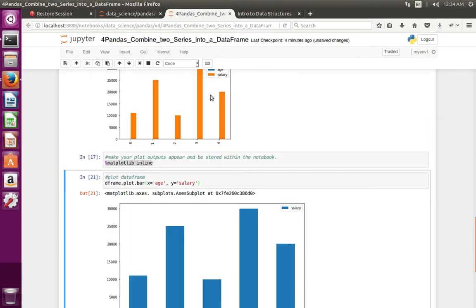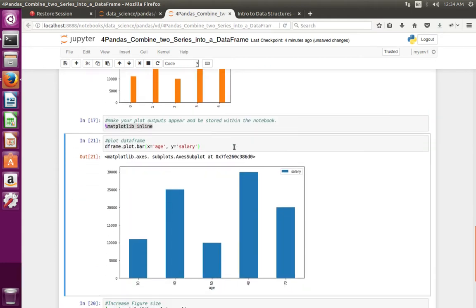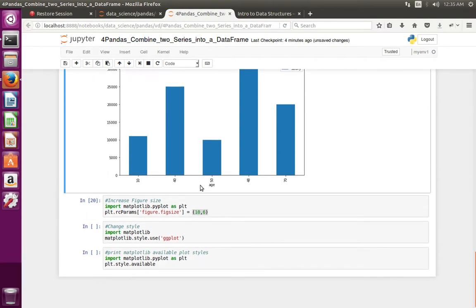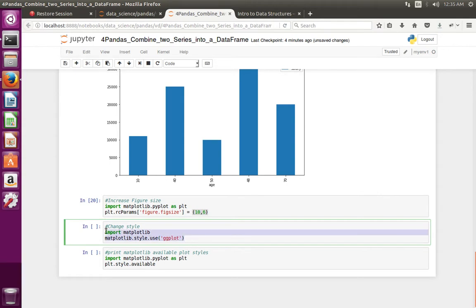After specifying the size, let me recreate this graph — now we can see the size of the graph has increased. Similarly, you can try different styles: just import matplotlib, then matplotlib dot style dot use, and here you can specify the style you want.